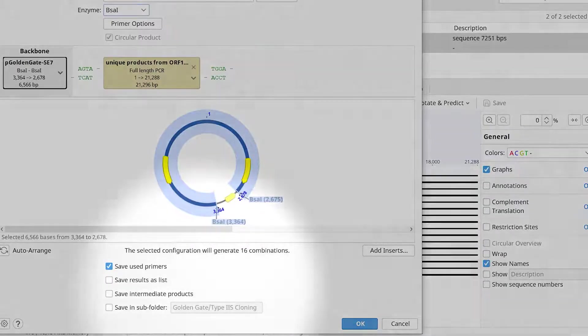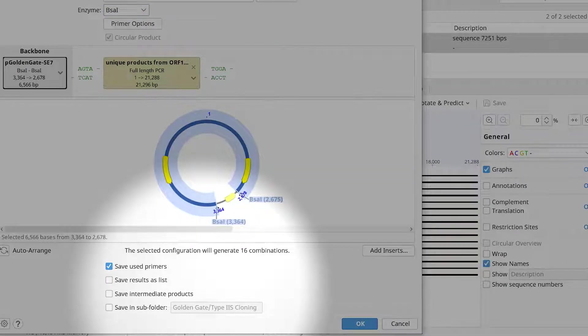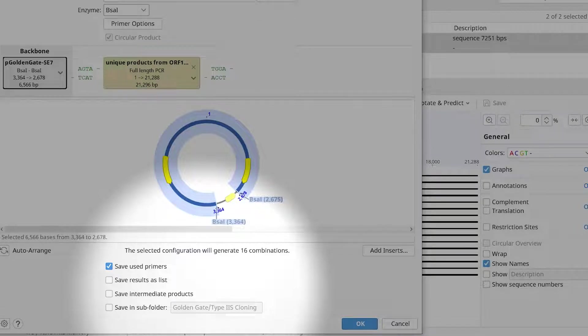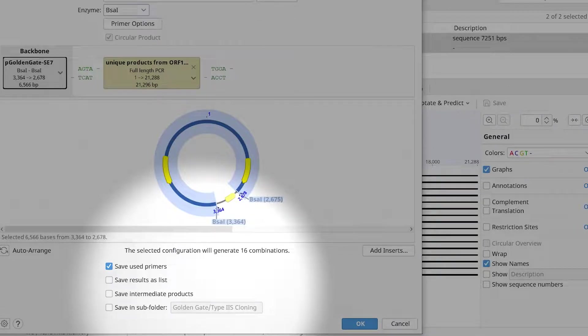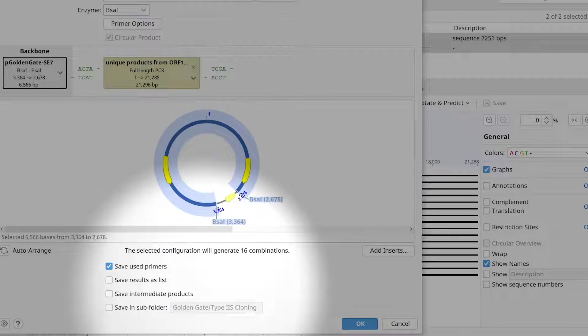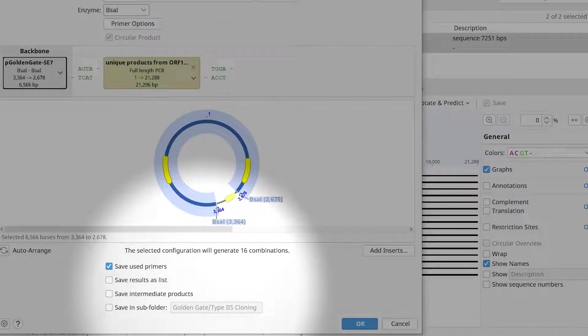Under the preview window, Genius will show the number of possible combinations created with the assembly. You can choose to save the results as a sequence list and save the intermediate products created during the Golden Gate reaction.